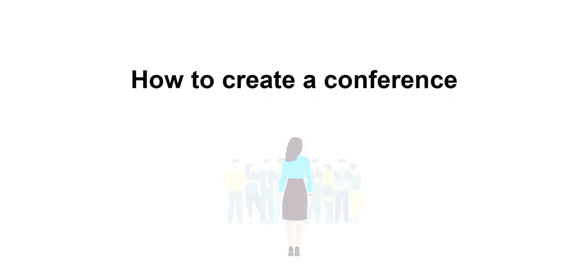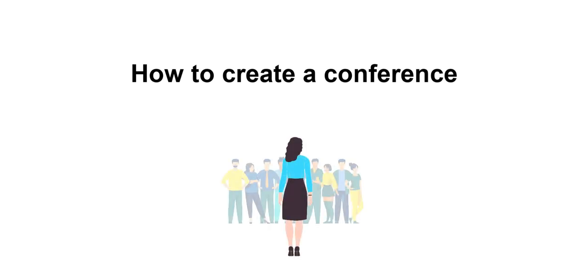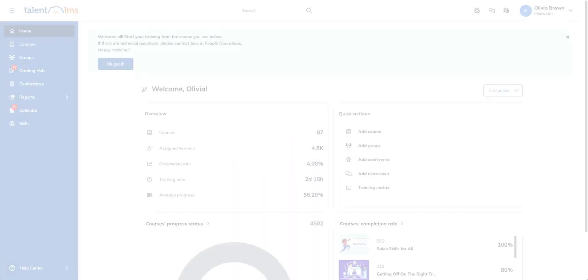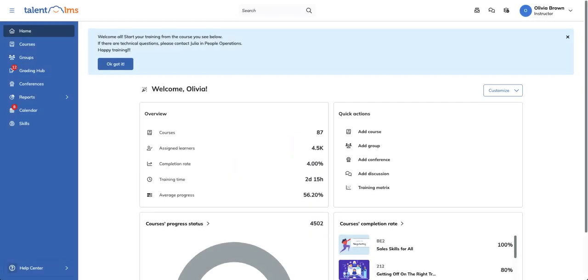Talent LMS lets you set up web conferences, allowing your users to attend various live training events without enrolling in specific courses. Let's set up a web conference right now.